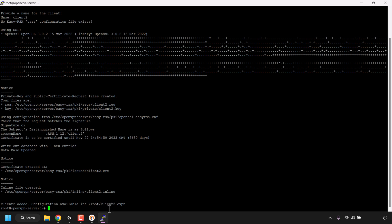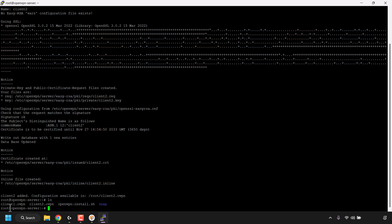To check if the .ovpn clients have been created, simply type 'ls' and hit enter. This command lists all files and directories in the current directory. As you can see we have client1.ovpn and client2.ovpn — two clients created using the OpenVPN install script. We now need to get the information contained within the .ovpn files. For this demonstration I'll only do client1.ovpn. To get its contents type 'cat client1.ovpn' and hit enter.